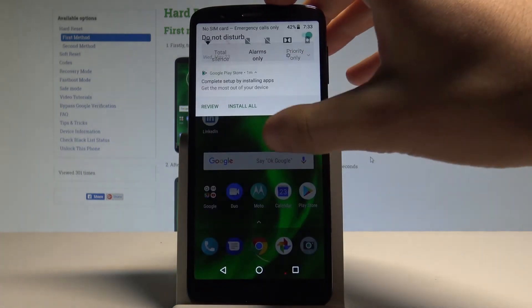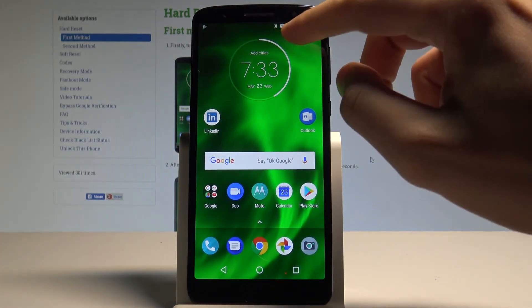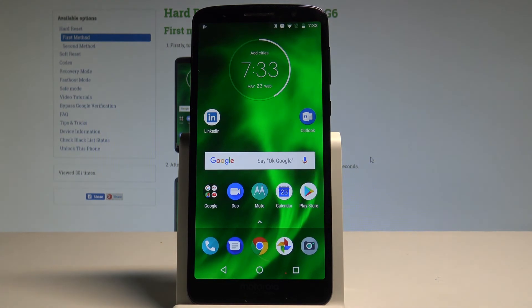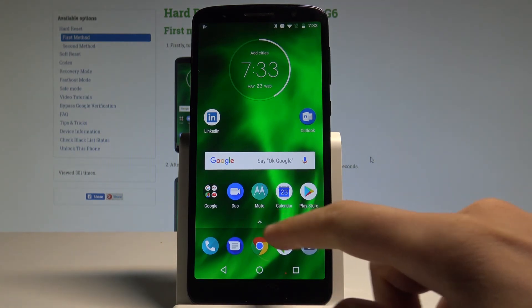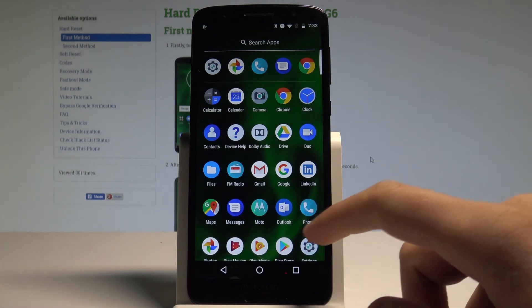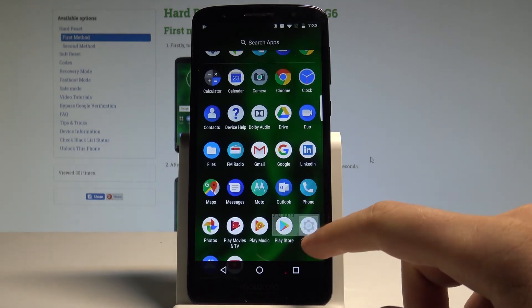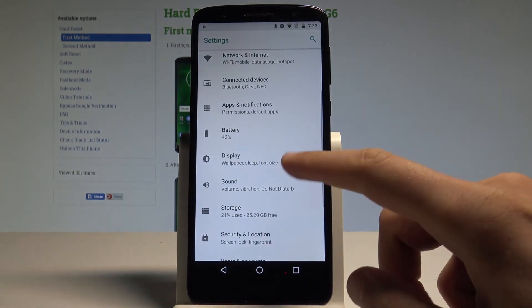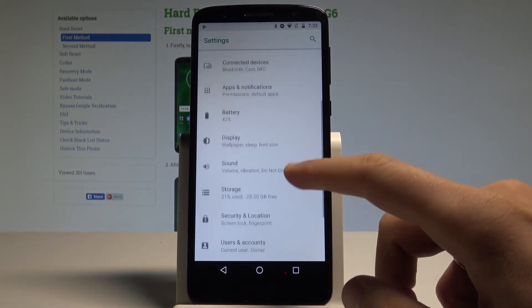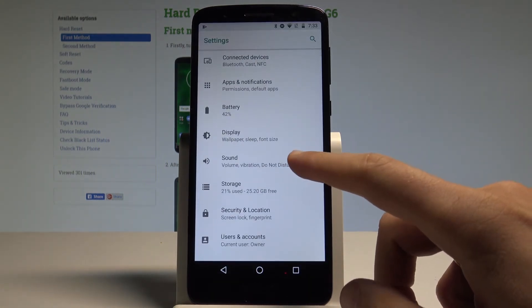Let me leave alarms only selected — as you can see, the icon of this mode pops up. If you would like to access the settings of Do Not Disturb, open the list of apps, choose Settings, then find and select Sound.